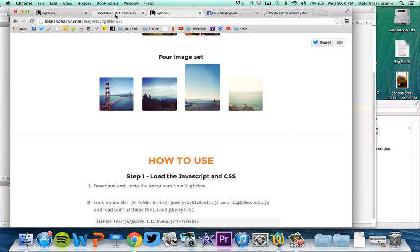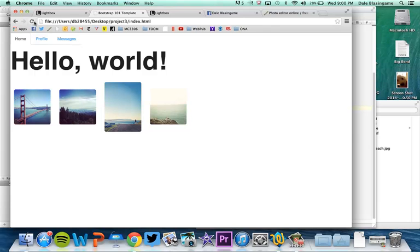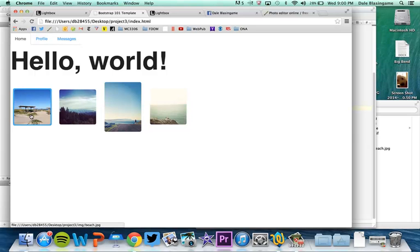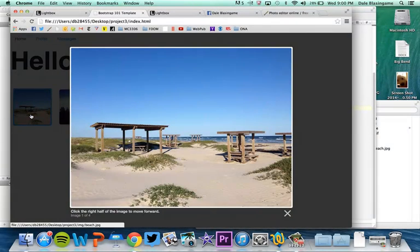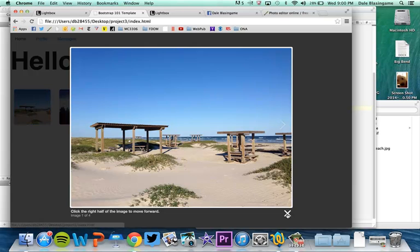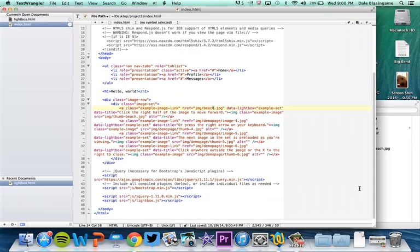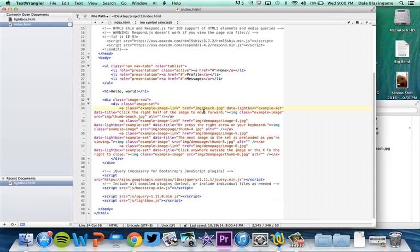And when I click on that I now get the full image. So one last thing I need to show you is right here is where you change the caption.